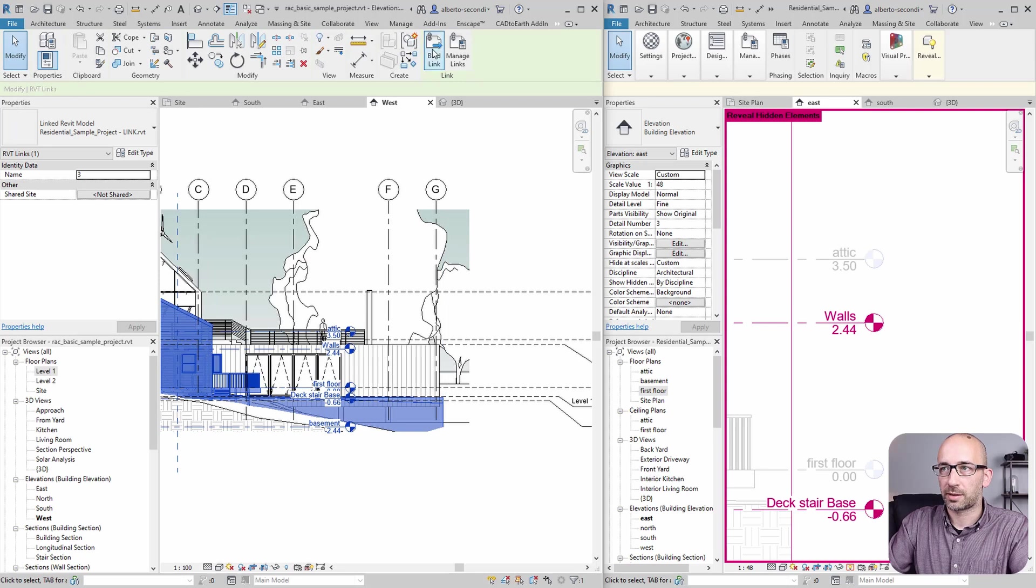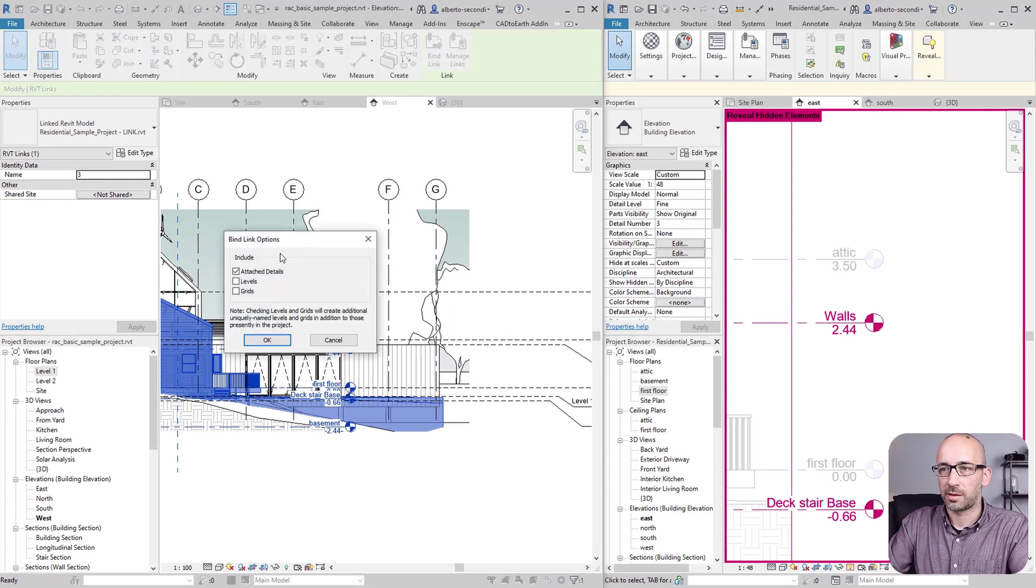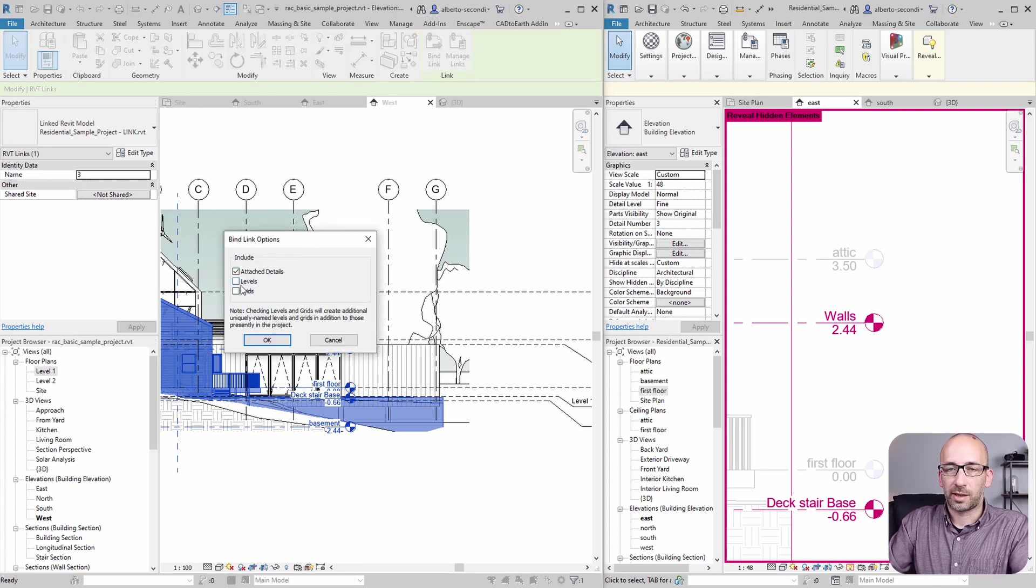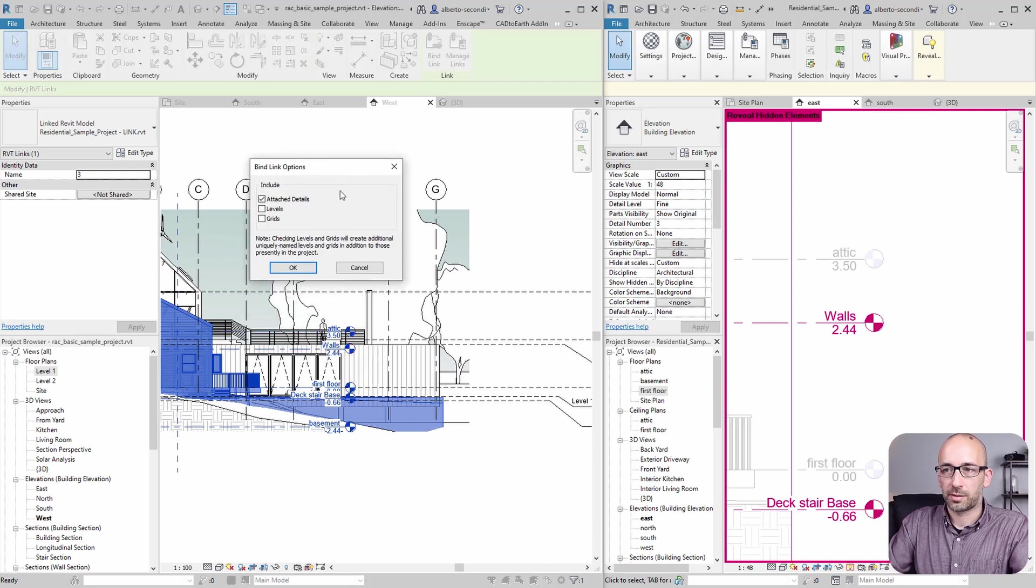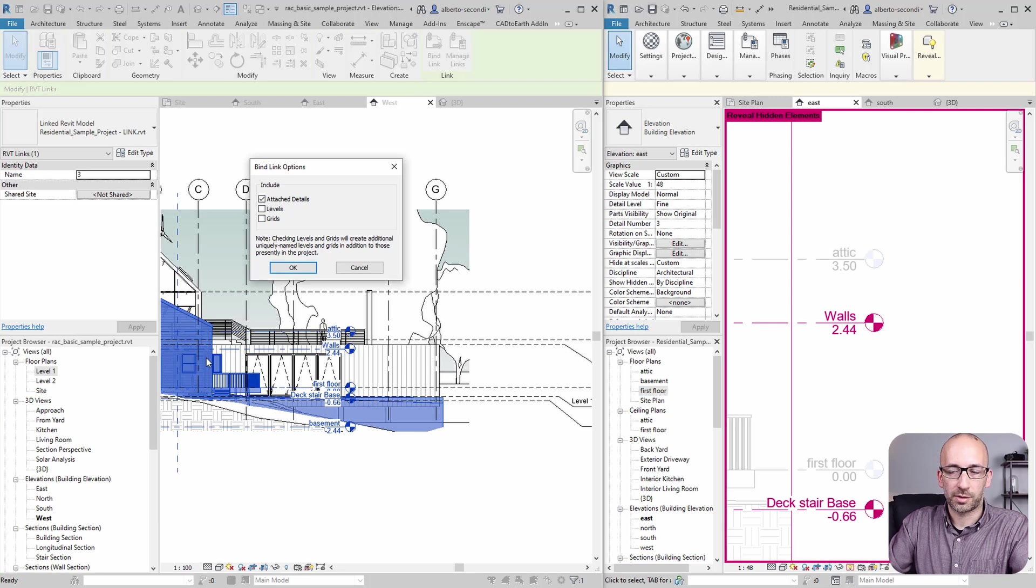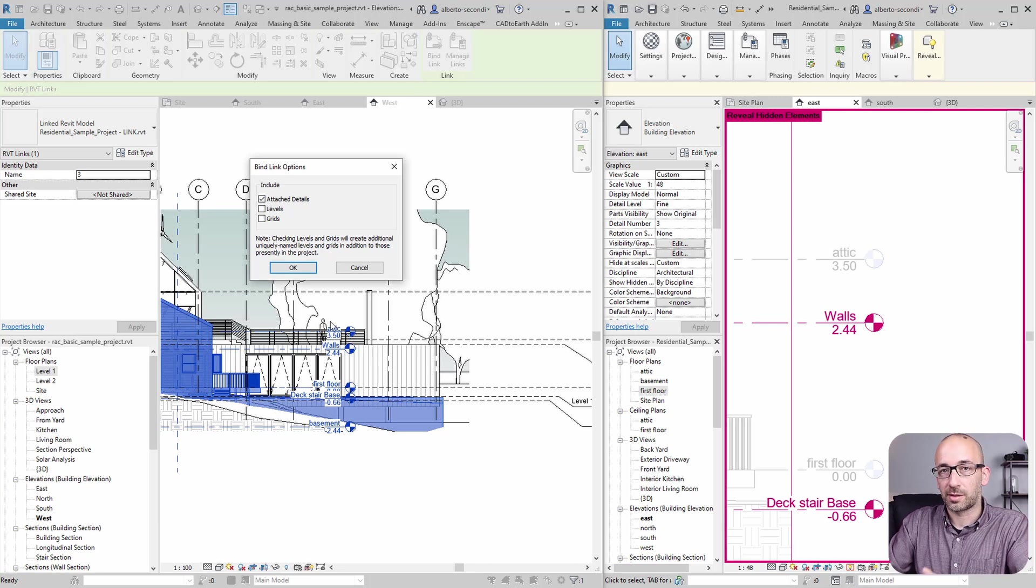Now, when you select it, you click bind. Now, if I click levels, of course, I'll get all these levels. And of course, the geometry won't change. These walls will be attached to these levels that I'm keeping, of course.